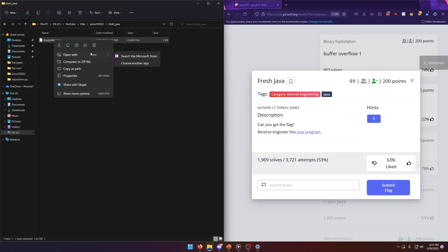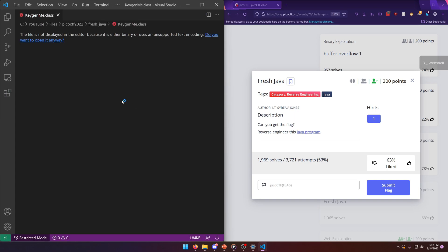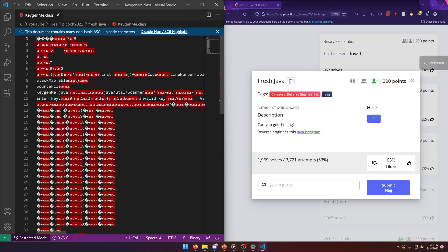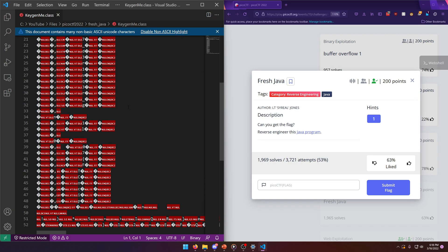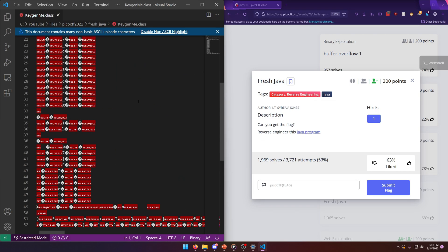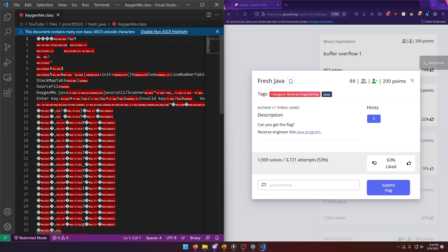So if we try to open this with Visual Studio Code, you'll notice that the file is not displayed in the editor because it is either binary or uses an unsupported text encoding. Do you want to open it anyways? As you can see, it's just a bunch of unreadable crap, right? That's not good. So how can we go about reading it?